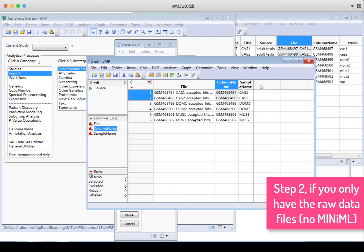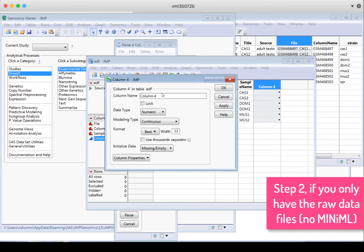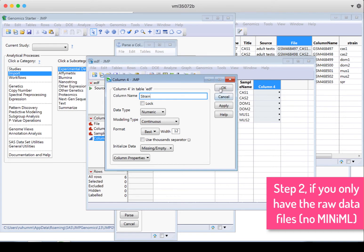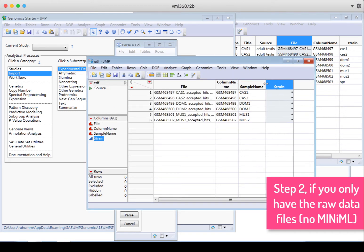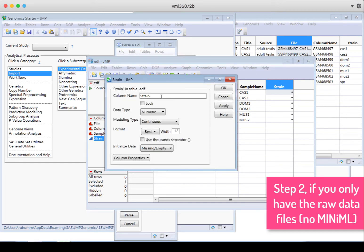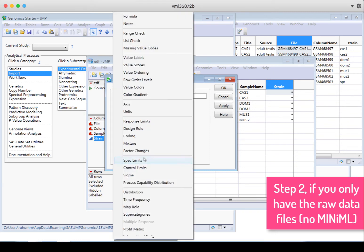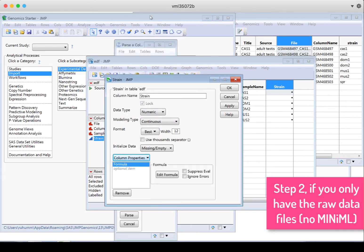Okay, now we need to make a new column and call it strain. Here I want just the character part of the sample name. So I want these first two to say CAS, the second two to say DOM, and the third pair to say MUS. Because I only have six, I could type this, or I could create a formula by double clicking on this column, clicking column properties and formula.